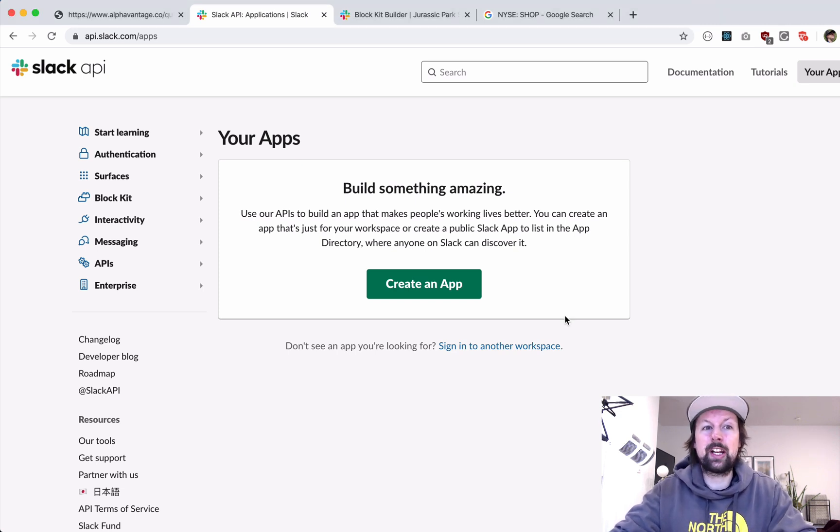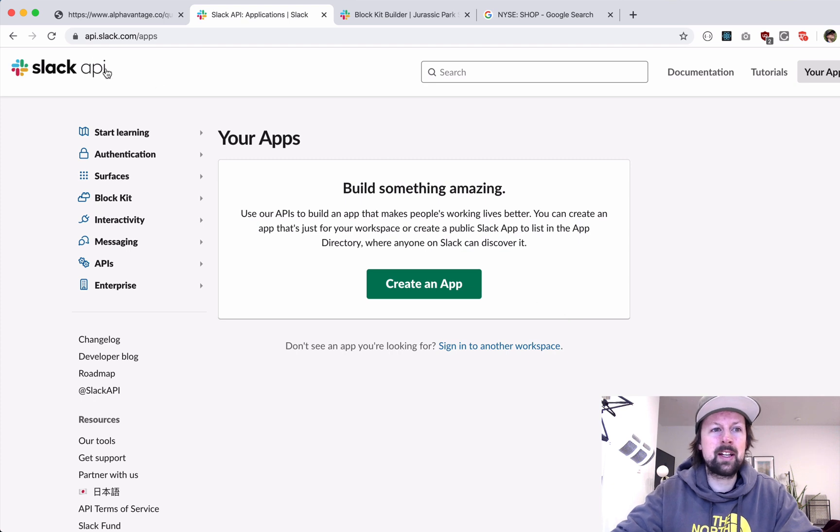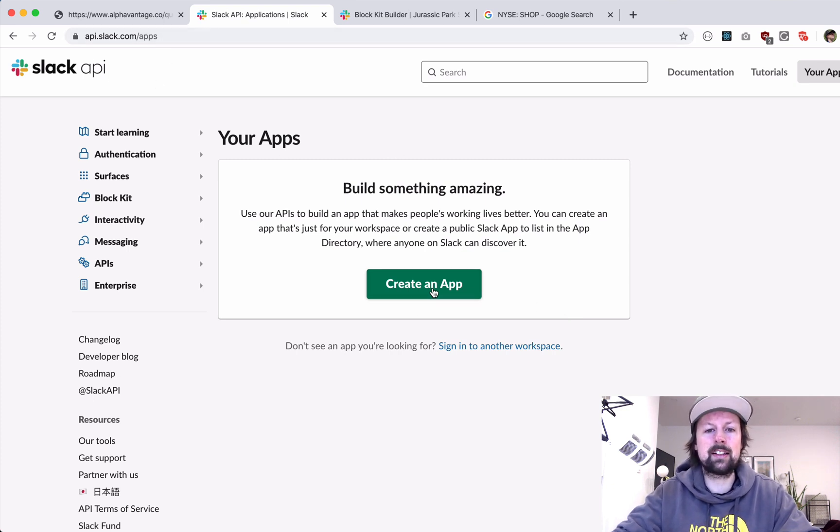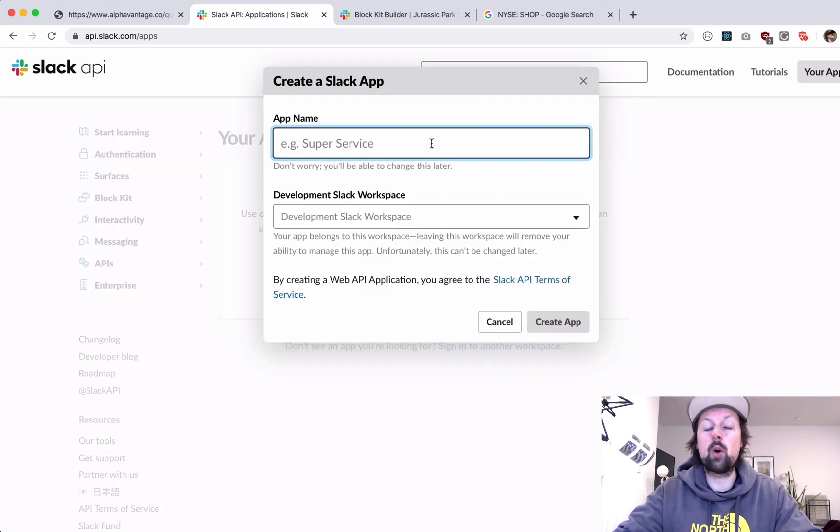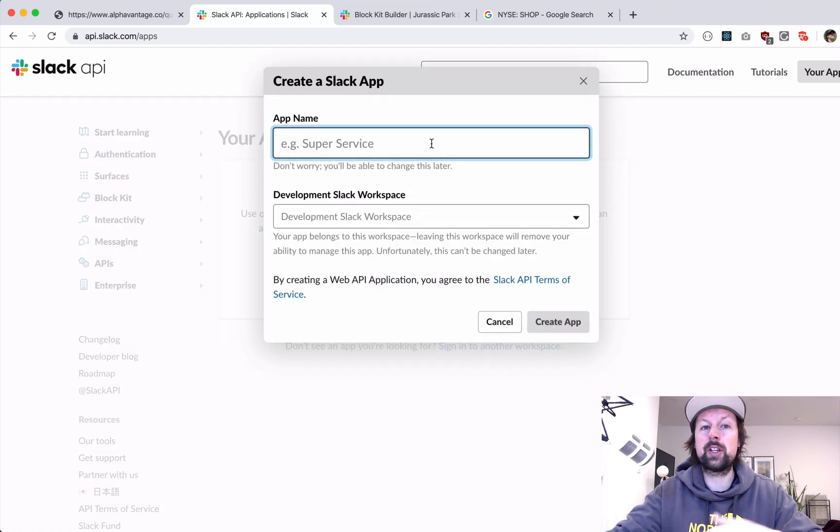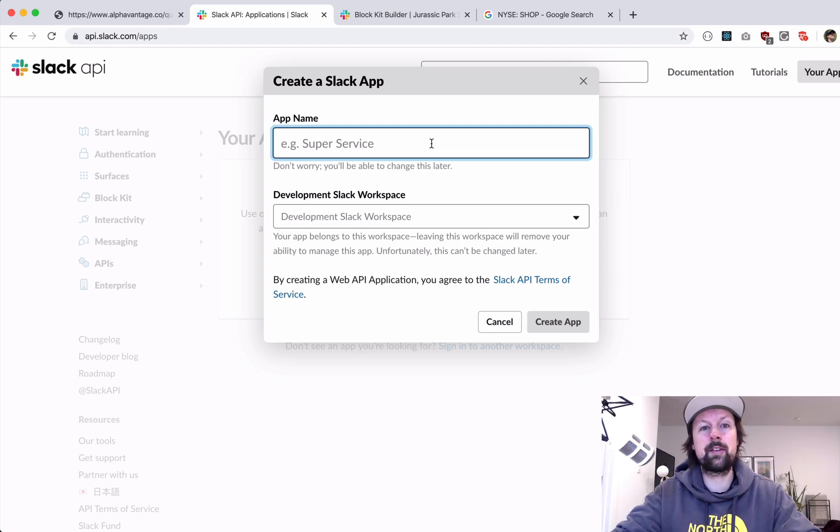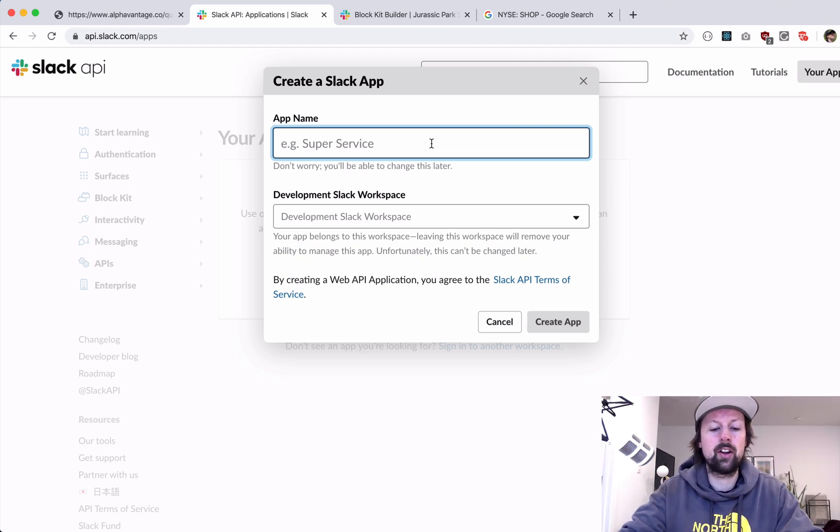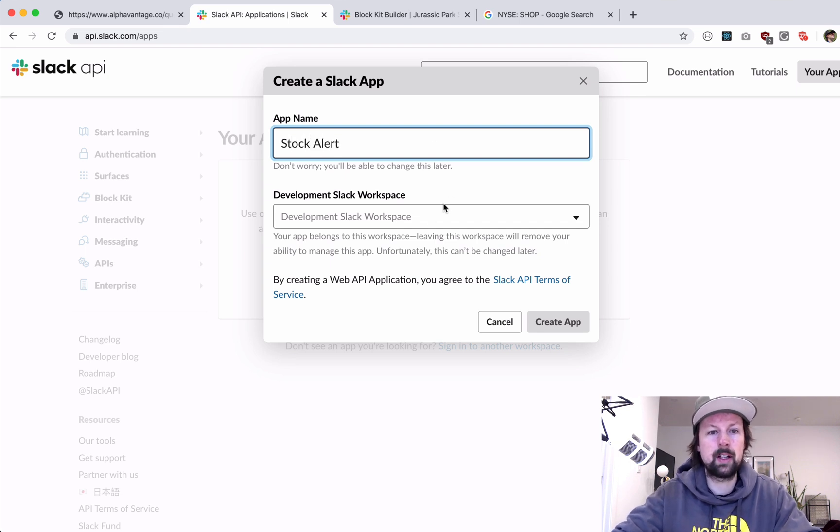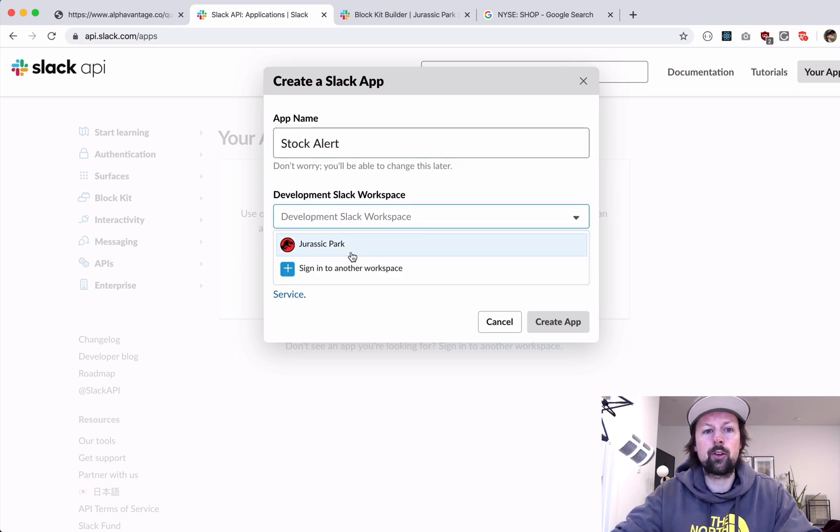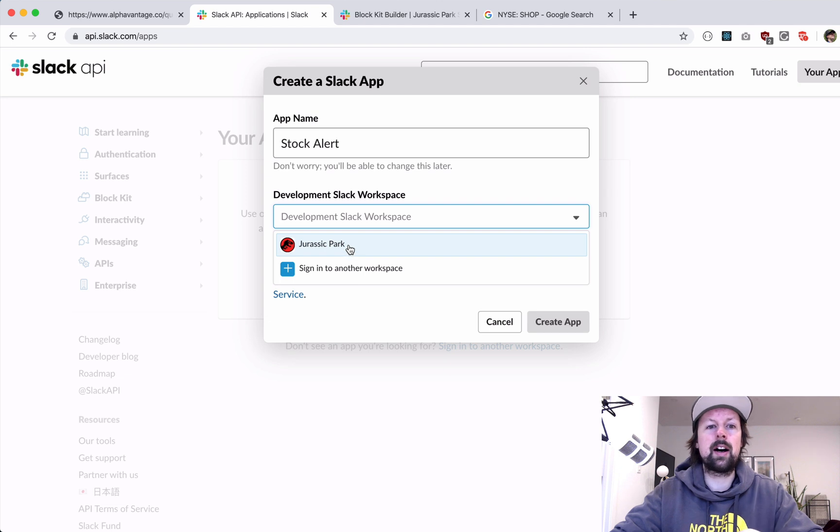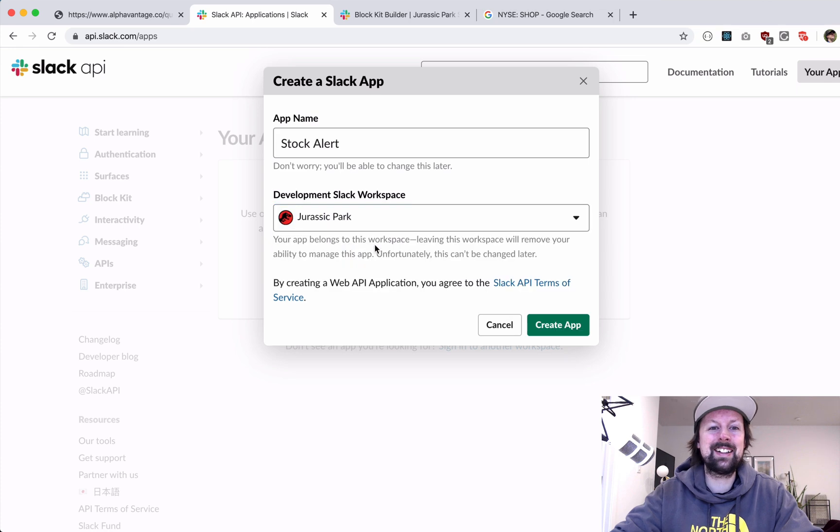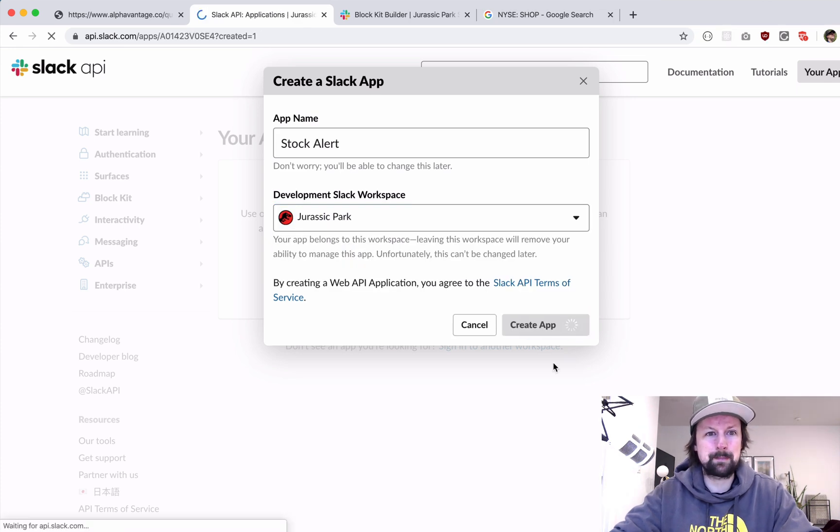So to get started, I'm in api.slack.com in slash apps and I can click create a new app. So what this app is going to do, it's going to read some stock information, get the price of that stock and then post that information into a Slack channel. So we'll call this the stock alert. So I'm going to put this into a Slack app that I have called Jurassic Park for me and my family and we'll create this app.